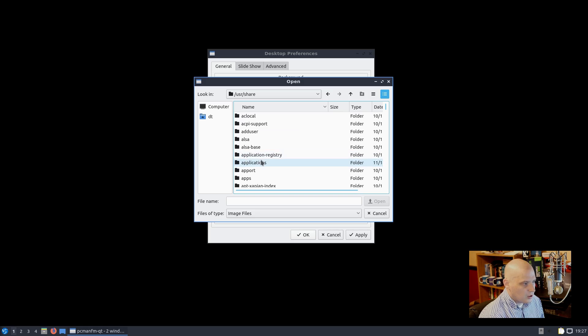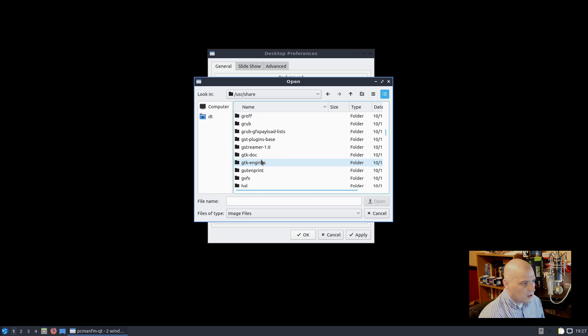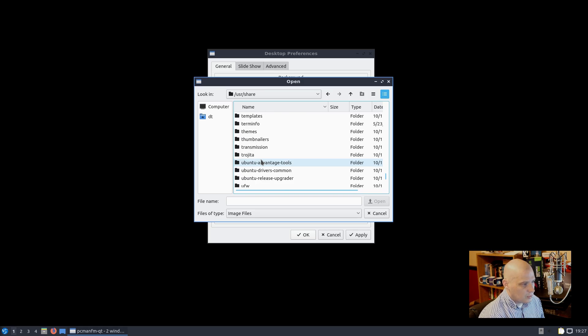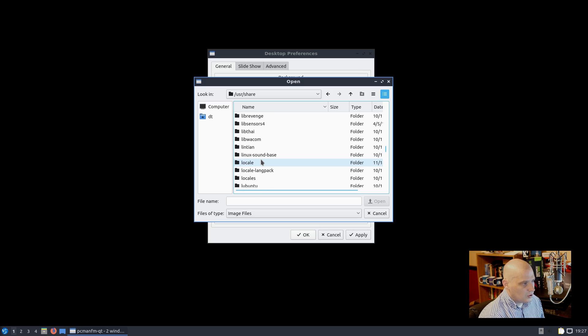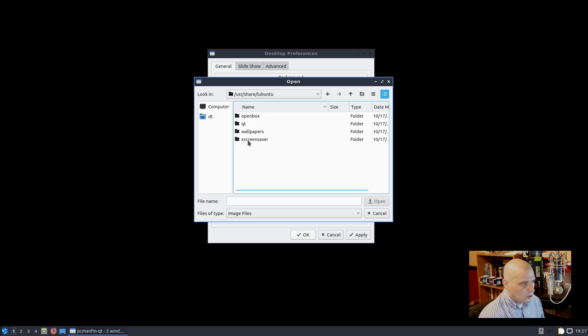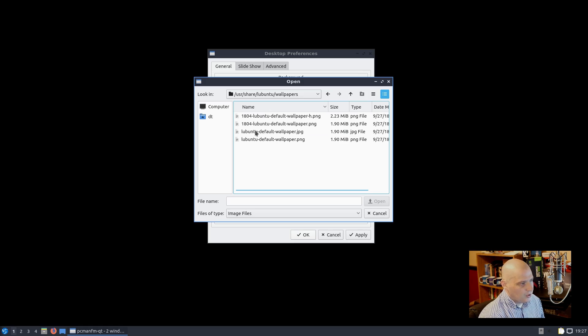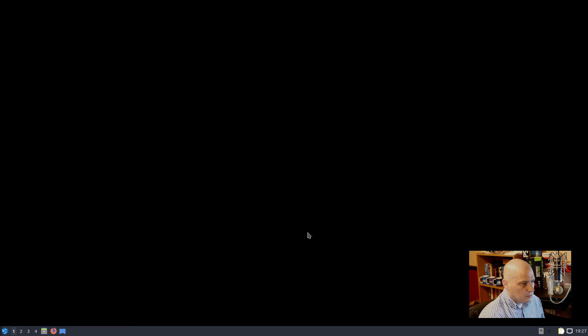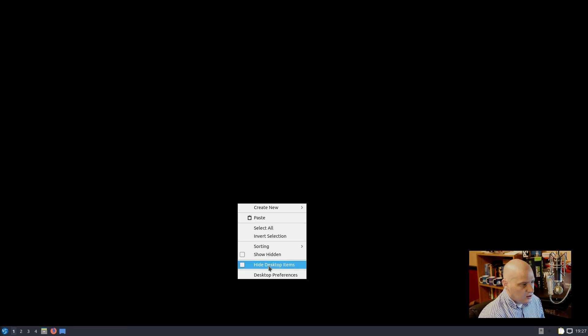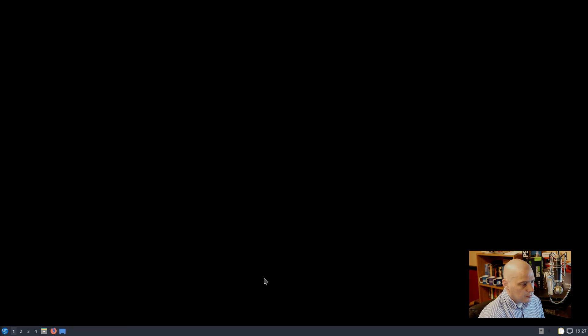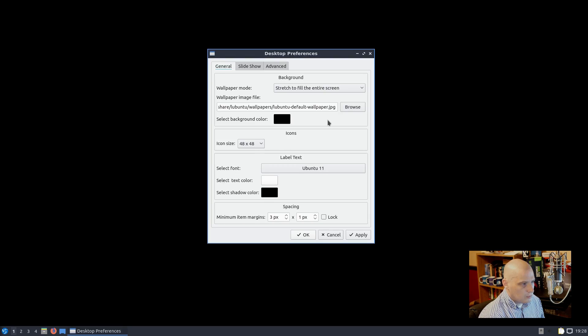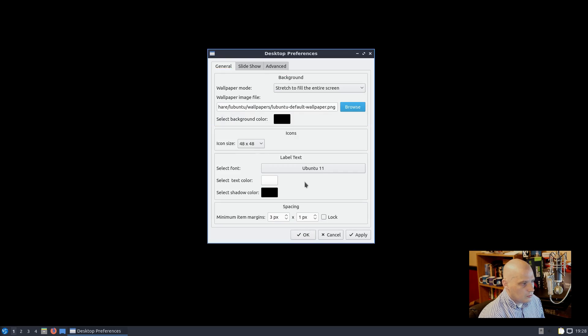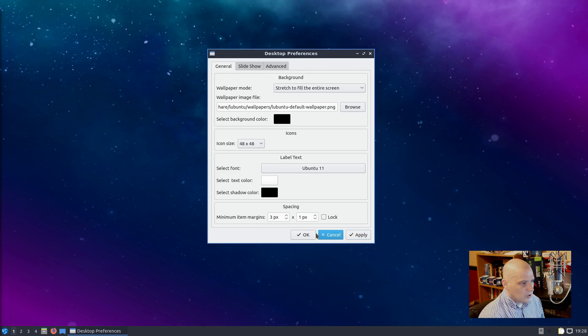And like I said, in most Linux distributions, it's user, share, background. So I went to user, share, backgrounds is empty, so I don't need to look there anymore. I would assume it would be in user, share, and then artwork, or actually, let's back up a little bit. Wasn't there a lubuntu folder, LXQT folder, lubuntu? Let's check lubuntu. User, share, lubuntu, wallpapers. Okay, lubuntu default wallpaper. Let's check that. Hit apply. And still nothing happens.